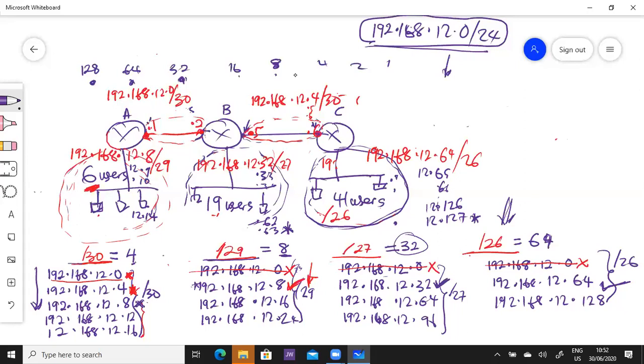You see? That is Variable Length Subnet Masking — very, very easy.